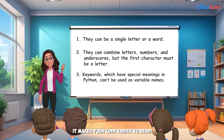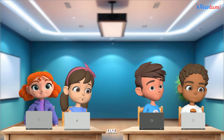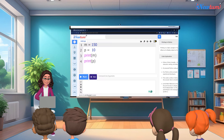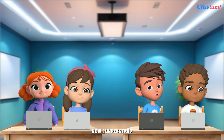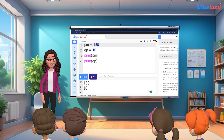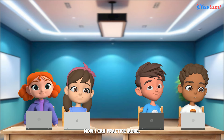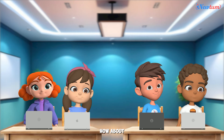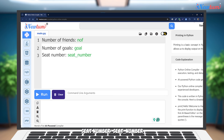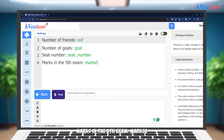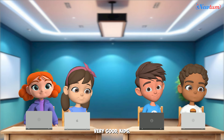Now I understand how to declare variables! I can practice more. How about: number of friends → nof, number of goals → goal, seat number → seat_number, marks in the fifth exam → marks_five. Very good, kids — keep practicing!